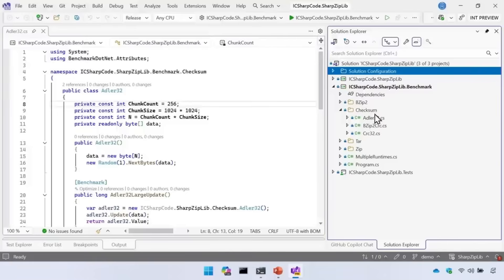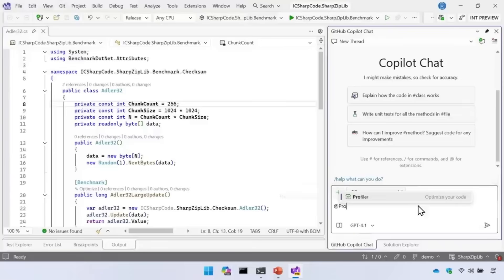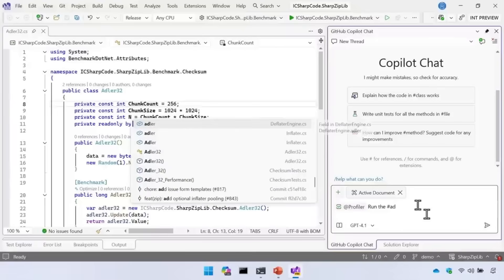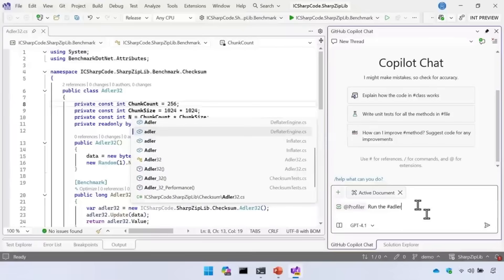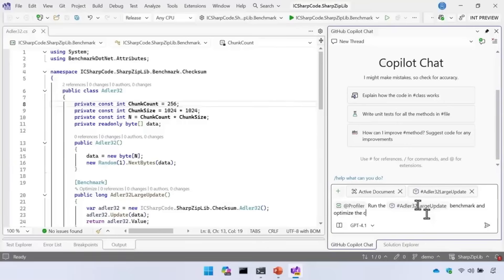I've downloaded the project and brought it up in Visual Studio. In the new Copilot chat, I can talk to our new profiler agent, which knows all about performance optimization. I can say: 'Hey profiler, run the Adler-32 large update benchmark and optimize the code that it calls.'